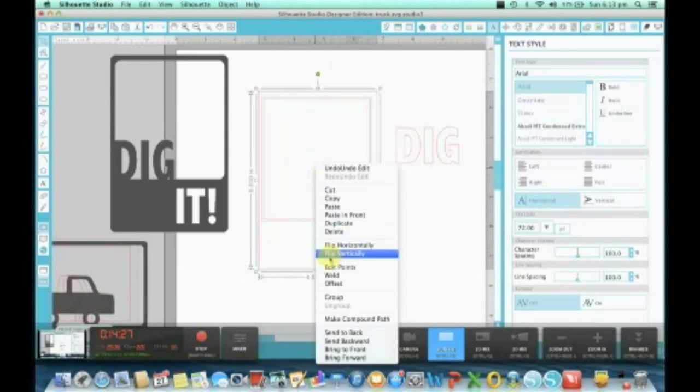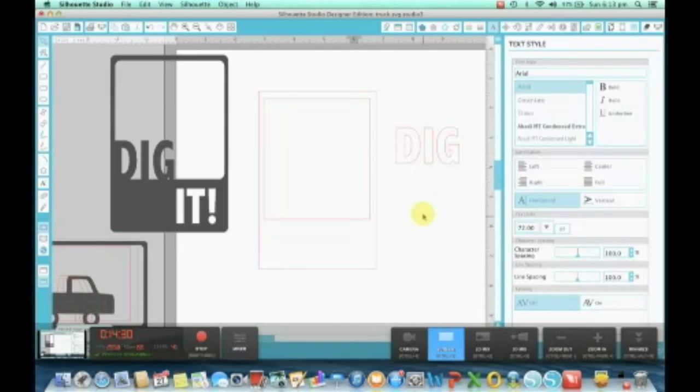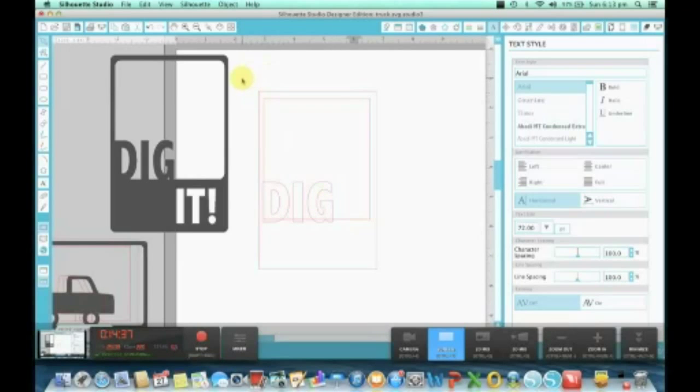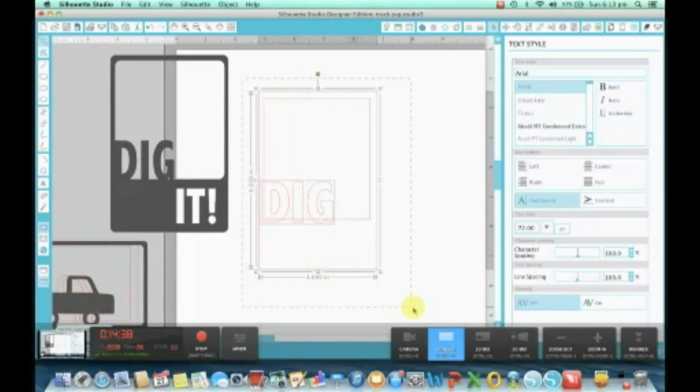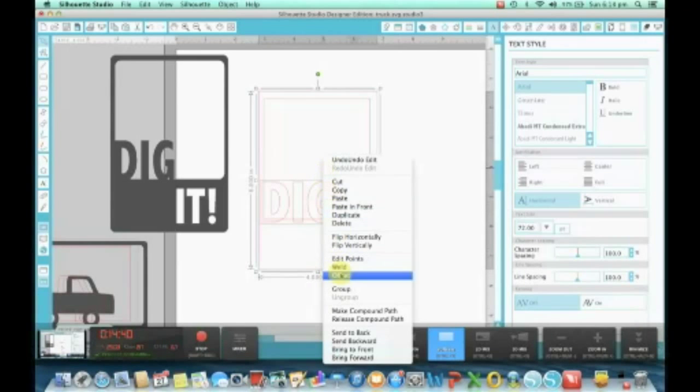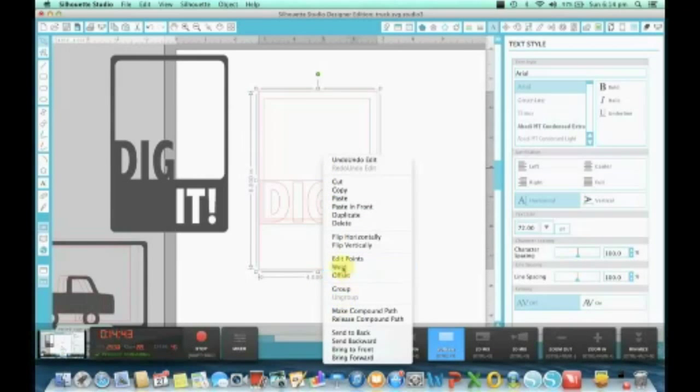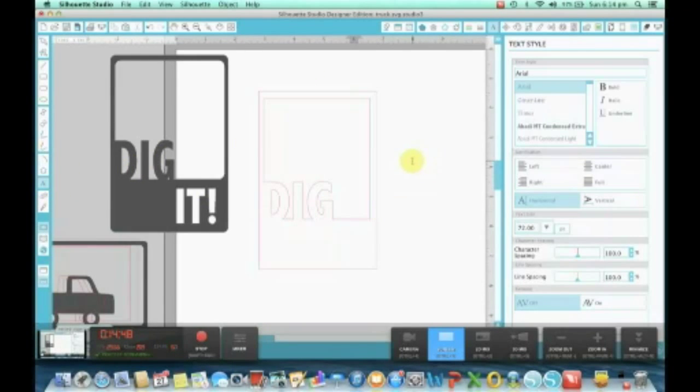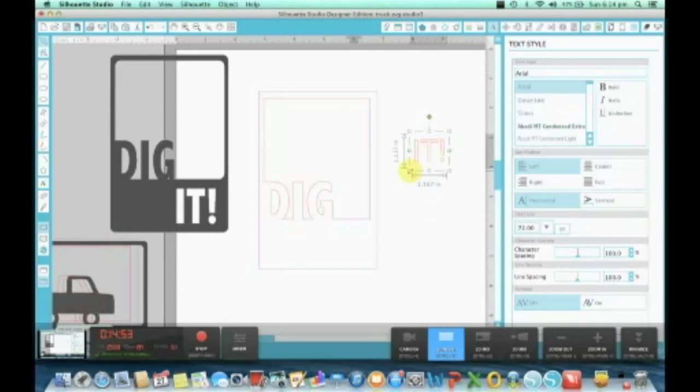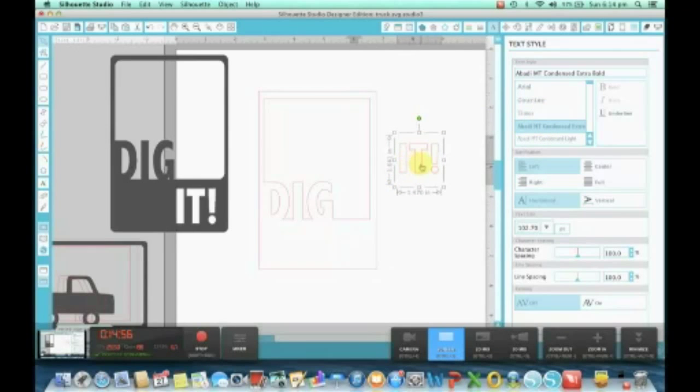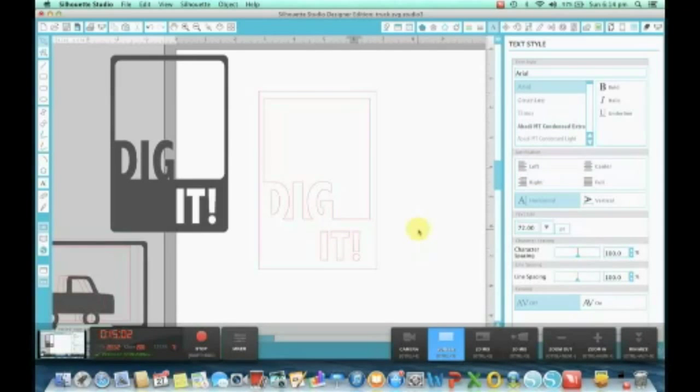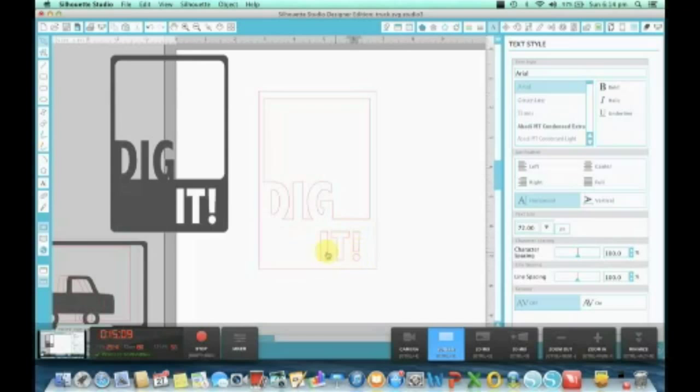So I'm going to compound path that as well. Now when I put the dig in the frame and I weld it, the dig stays. We're going to put the 'it' down the bottom. I've just put the 'it' on top of that, so if I cut that out in a Silhouette with paper, it'll actually cut out the 'it' inside.